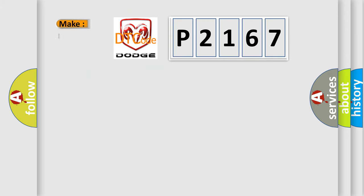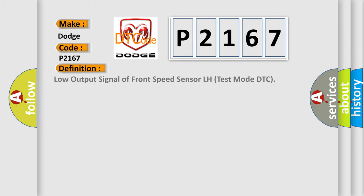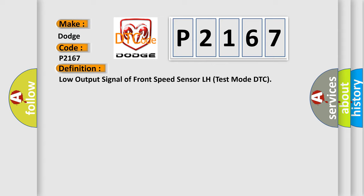So, what does the diagnostic trouble code P2167 interpret specifically for Dodge car manufacturers? The basic definition is: Low output signal of front speed sensor LH test mode DTC. And now this is a short description of this DTC code.